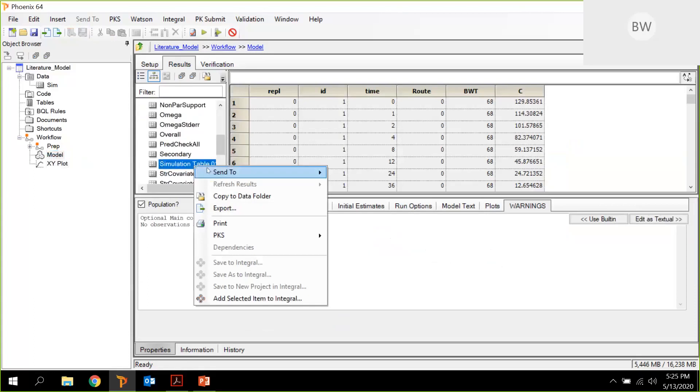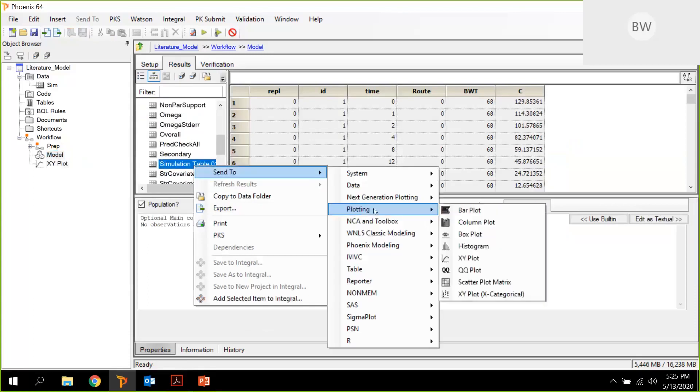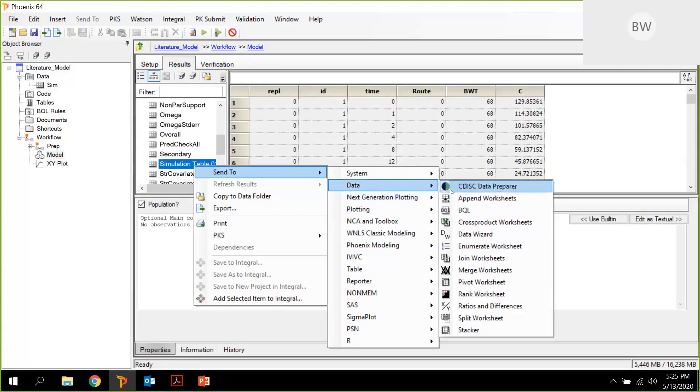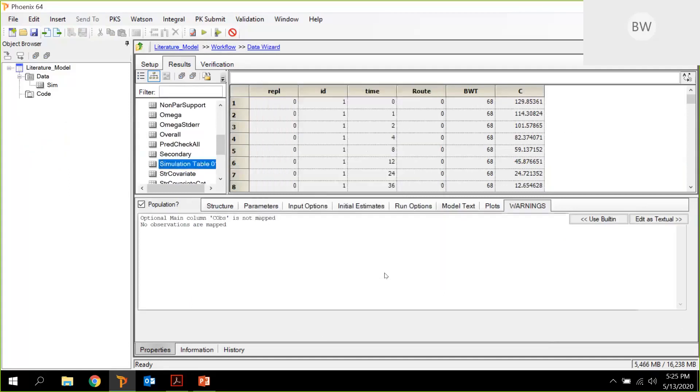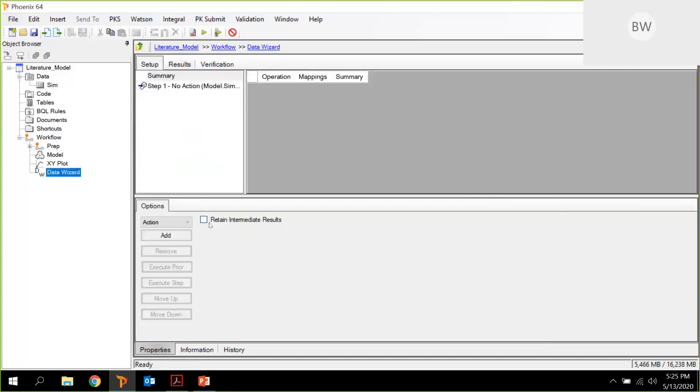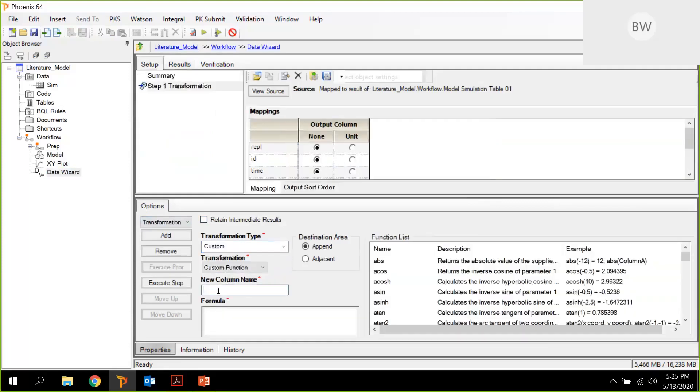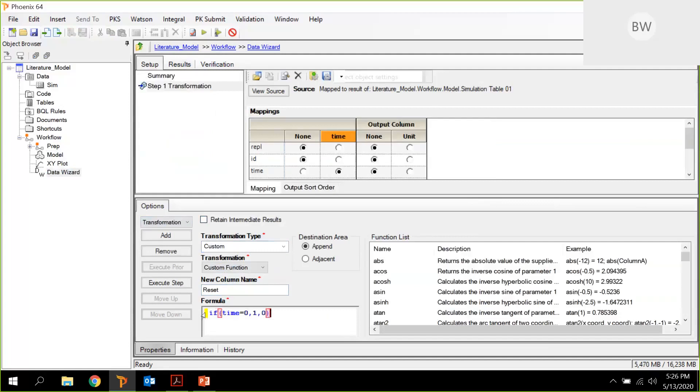Should be quick, so let me see. We send our simulation table for a few data transformation steps. And what we need to do is we need to add to the simulation table a reset column, like what we had before. And that is, if the time equals zero, then it should set a one, otherwise a zero, in order to set the time.